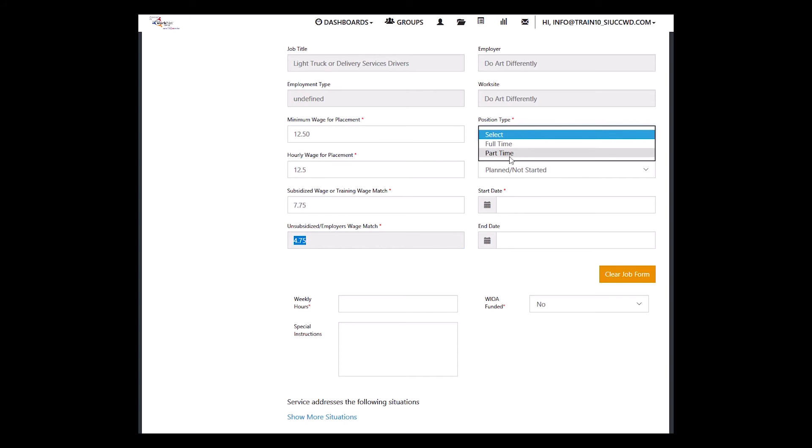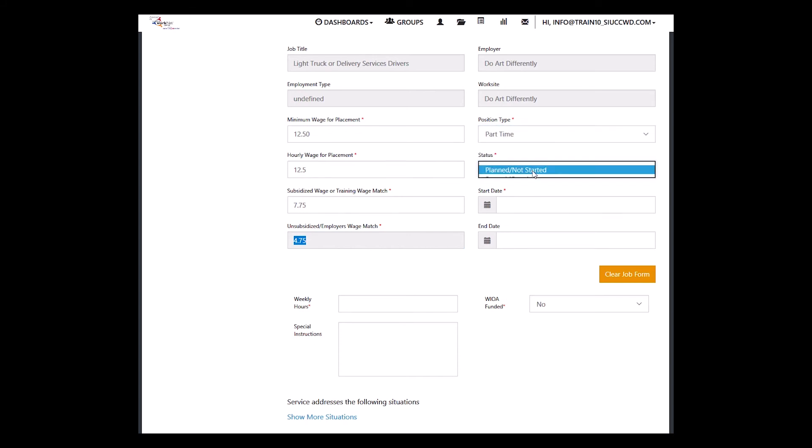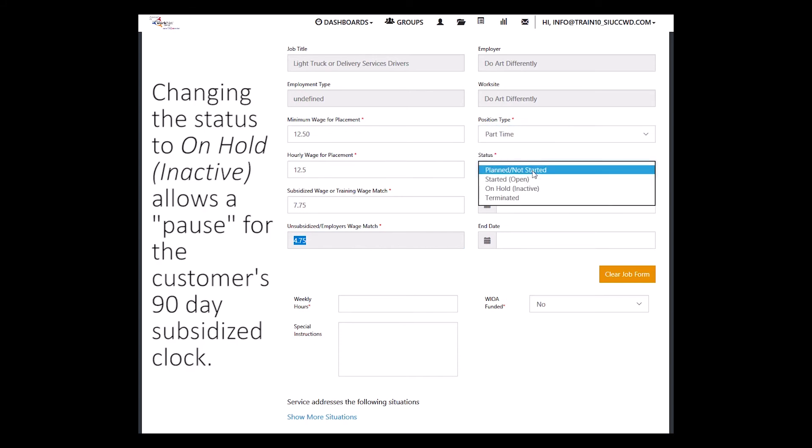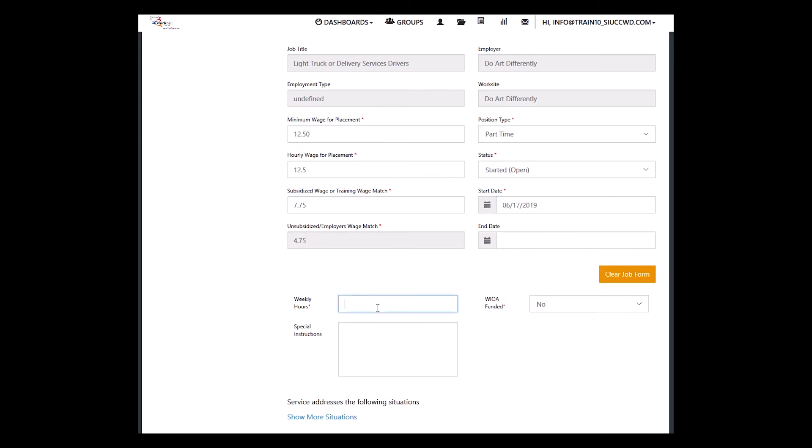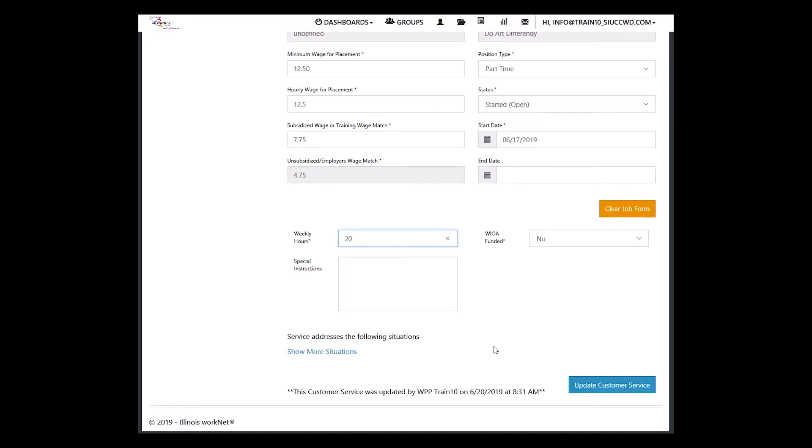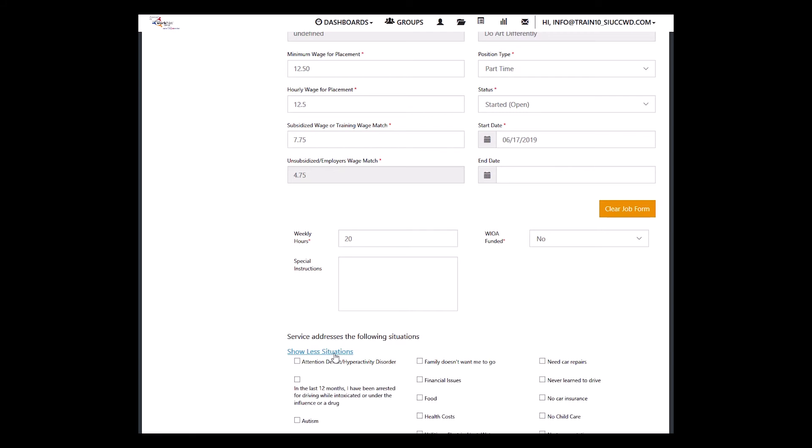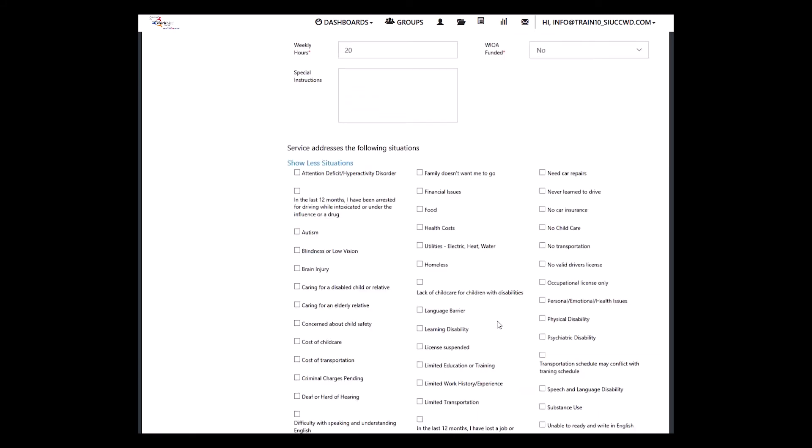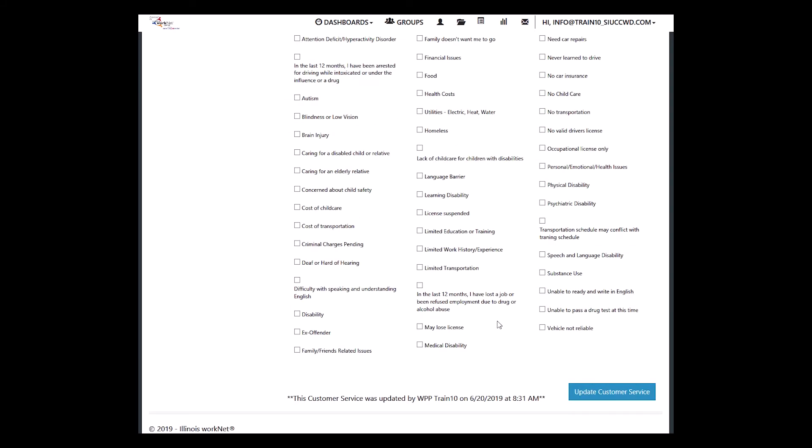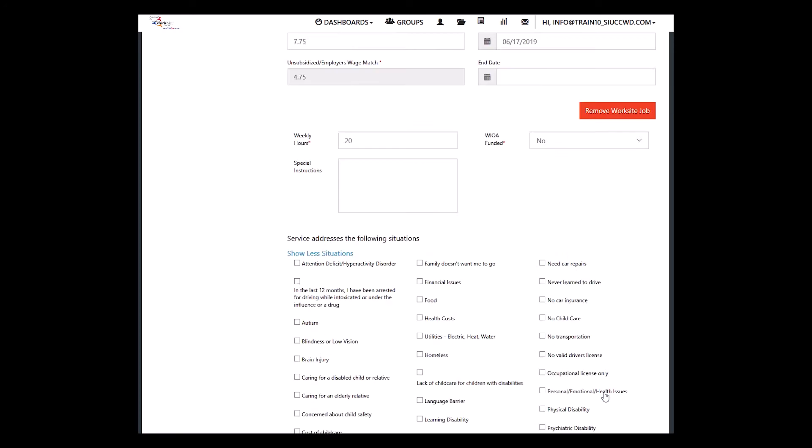What is the position, full-time or part-time? Have you started it? And if so, what date? Let's say they started on Monday. And the end date, how many weekly hours are they doing? It's going to be 20, say. Then is it WIOA funded? Any special instructions? Does this service address any of the challenges to employment that the customer may be experiencing? Maybe they have a limited work history or experience. Then we can update the customer service.